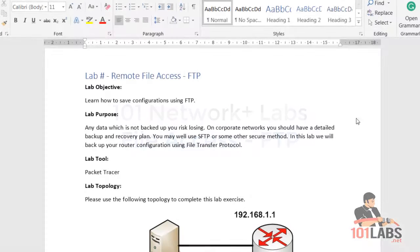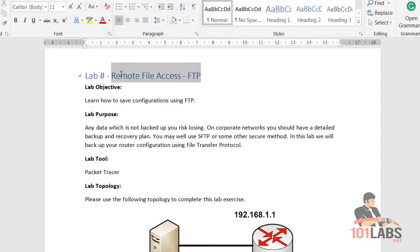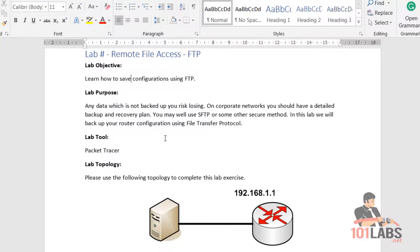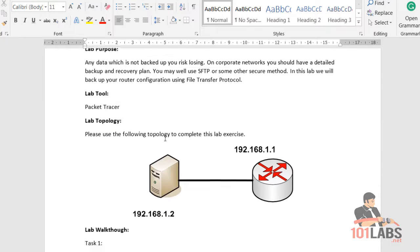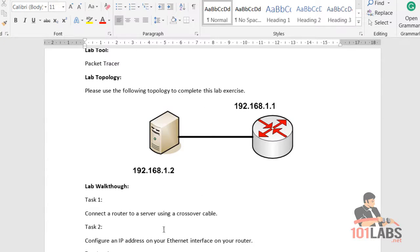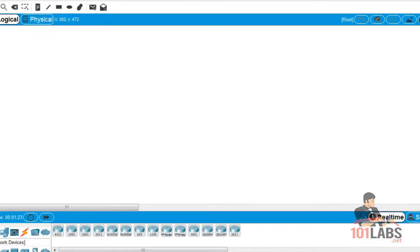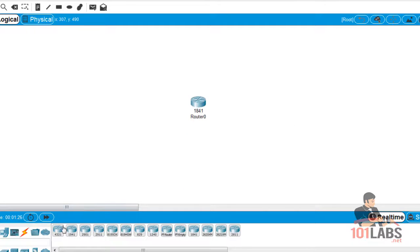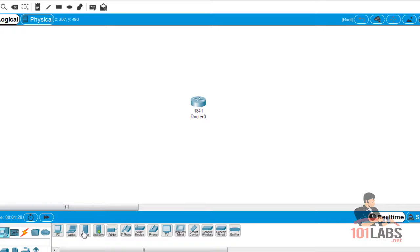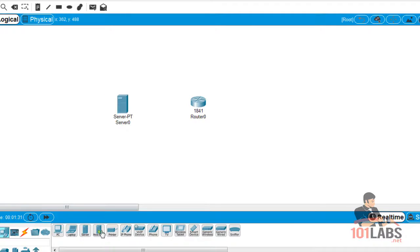Welcome to our FTP lab. We're going to back up a router file using the FTP protocol. I'll drag up an 1841 router - most models will do. We'll add a server which we will enable FTP on. This will be our FTP server.